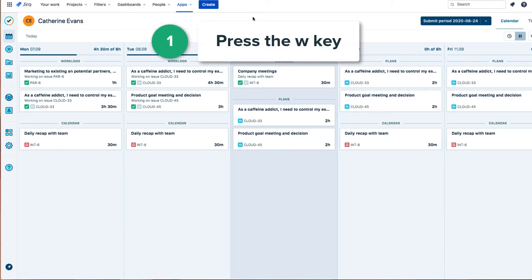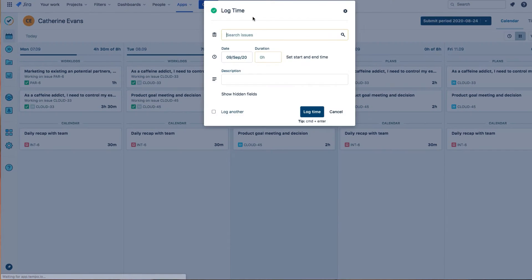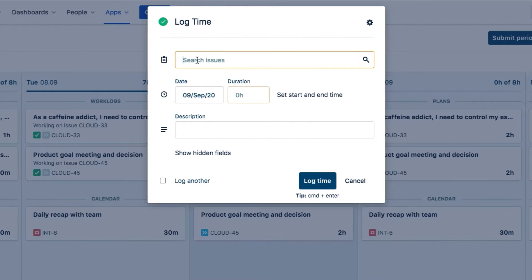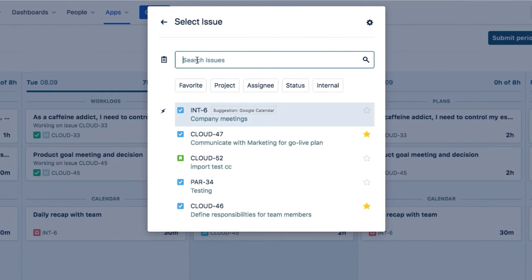The quickest way to log time from anywhere in Tempo or within JIRA is to press the W key. And this opens the log time form.